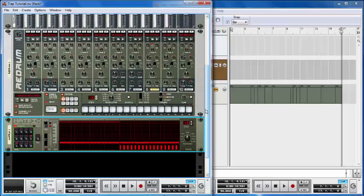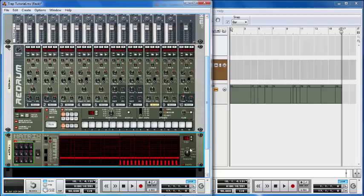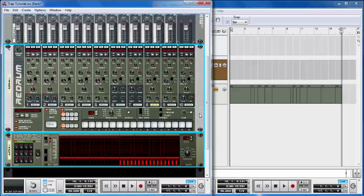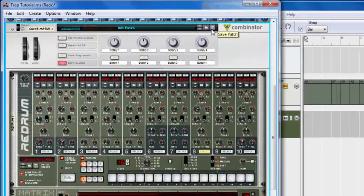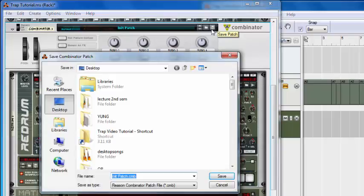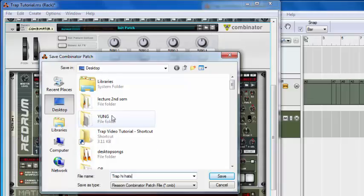You might be saying you have to go through all this process every time just to play hi-hats — but you don't, because you can save this as a patch. Select the Matrix and the Redrum, hold Control while clicking to select both, then right-click and go to Combine. Then save it as a patch — let's call it Trap Hi-Hat. Save it, and whenever you need it just load it up.